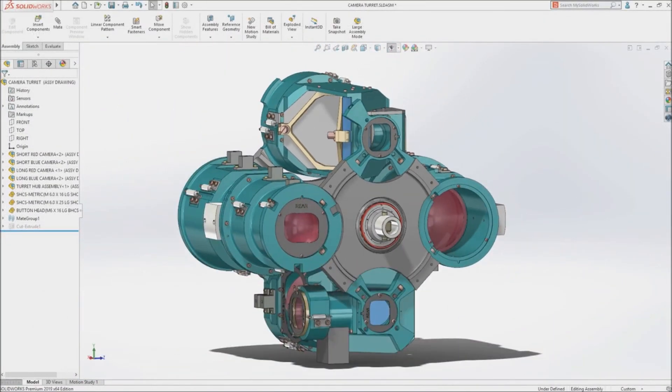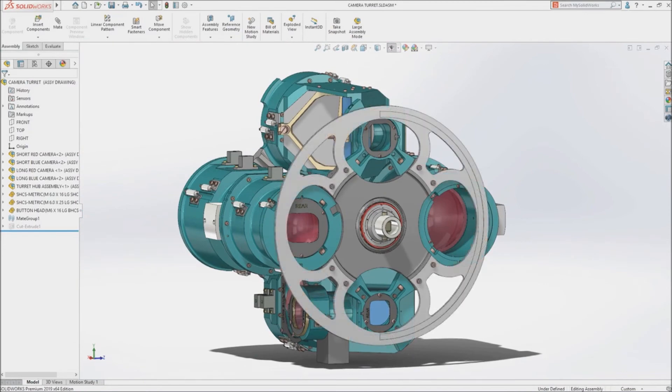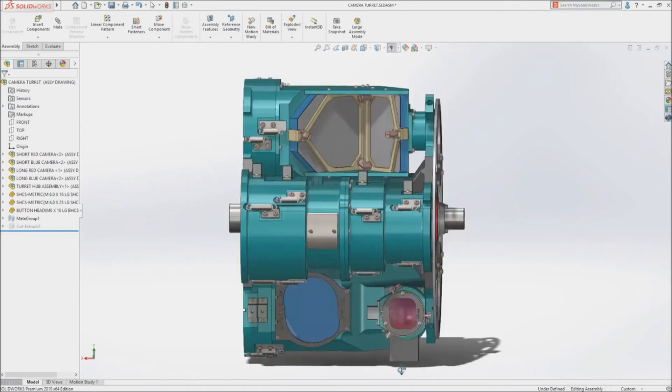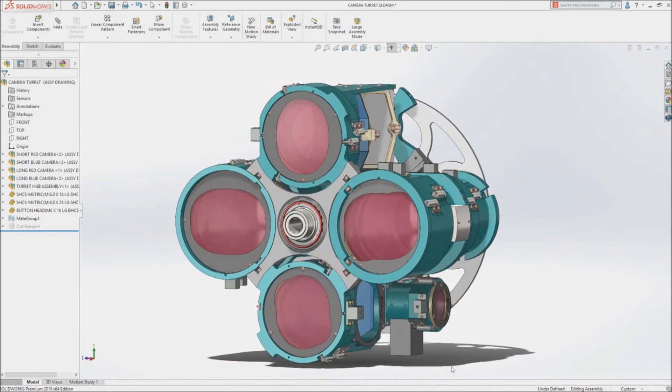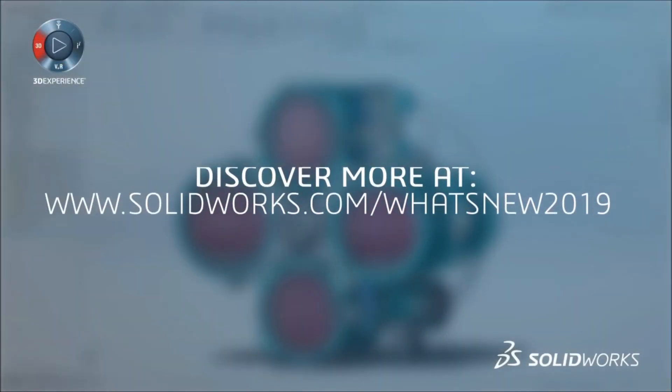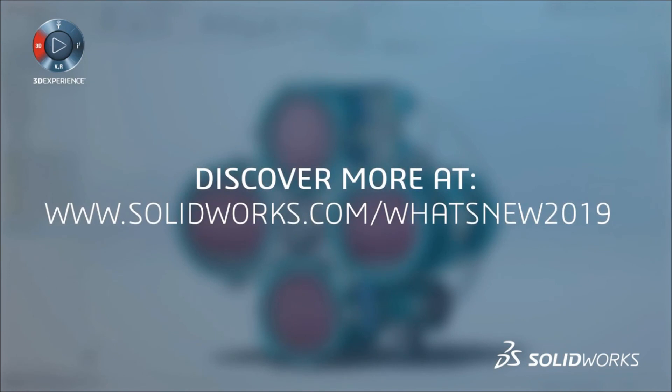SolidWorks 2019 delivers a powerful integrated suite of tools that maximize the productivity of your design and manufacturing resources, letting you create great products faster and more cost-effectively.